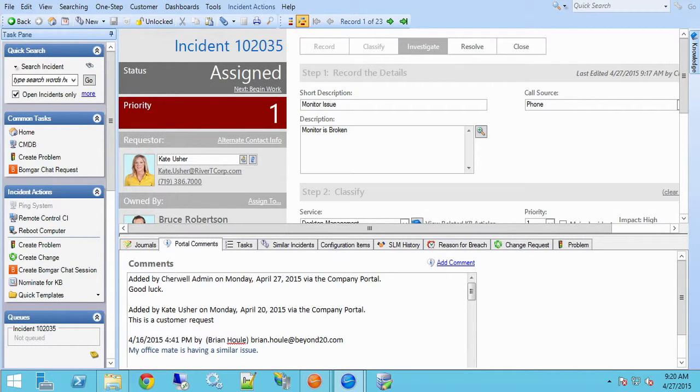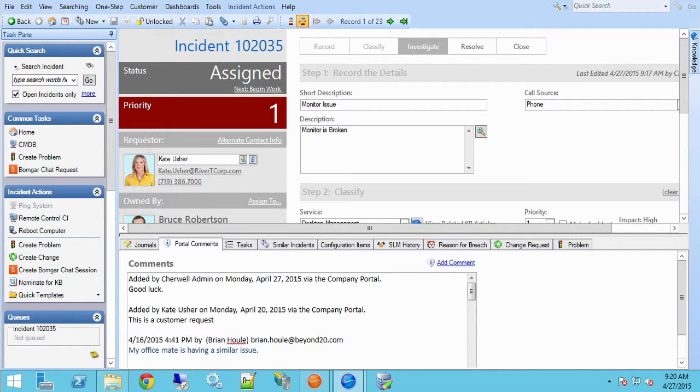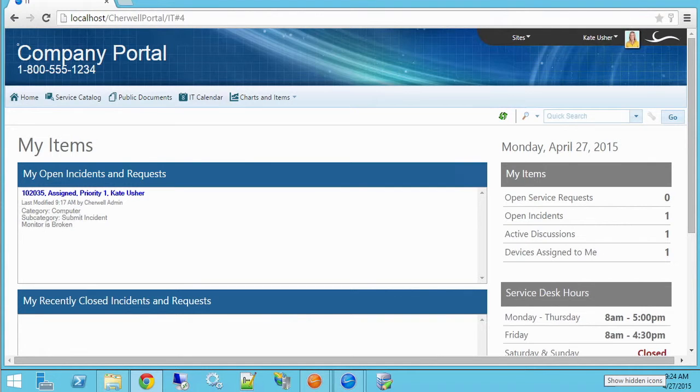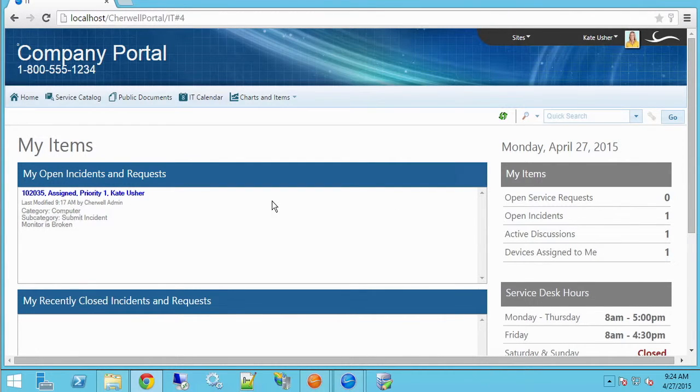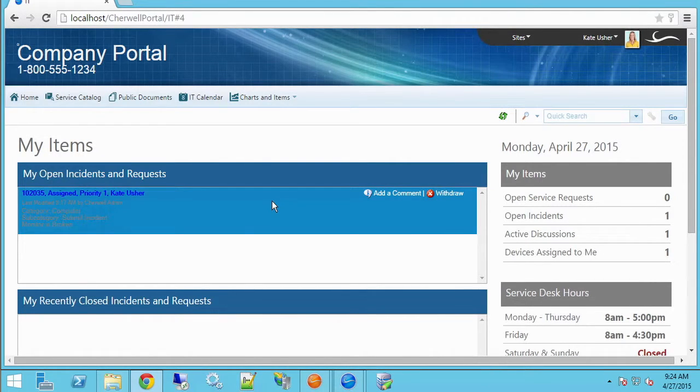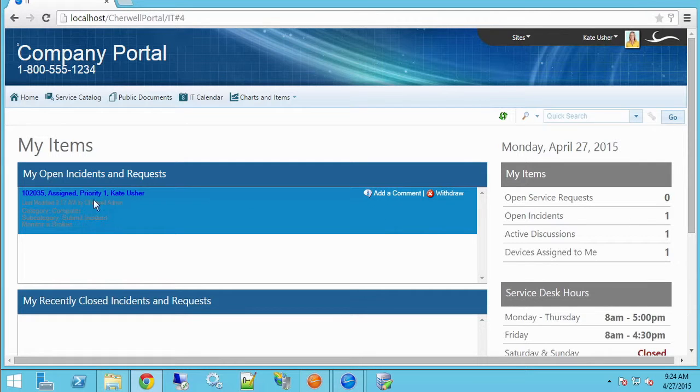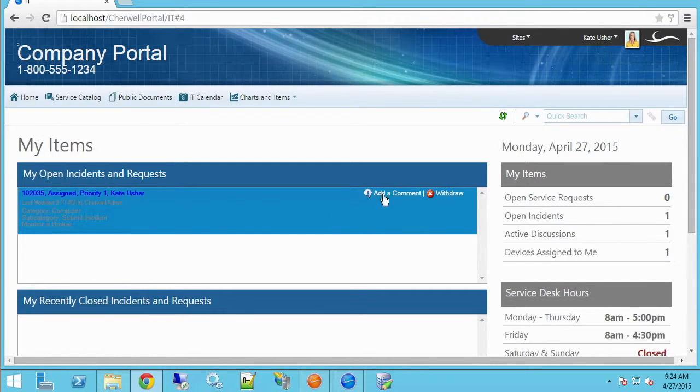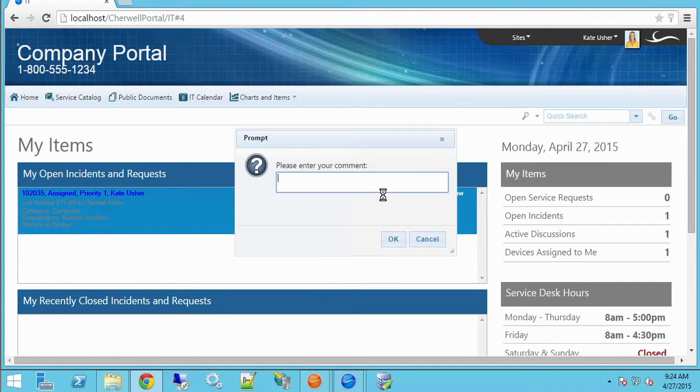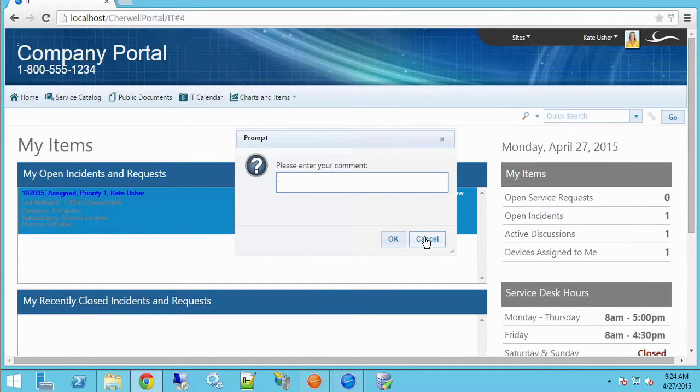If you go to the self-service portal on any incident, in several places you have the ability to leave a comment. If we go into the self-service portal, this is a demo site. Here I have an open incident, and I can click this add a comment link and create my comment through the portal.